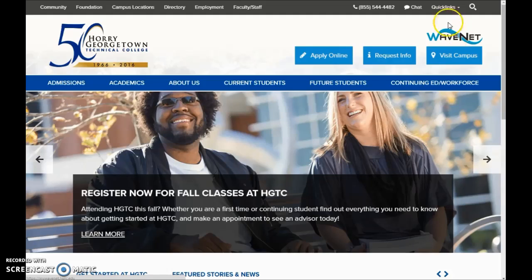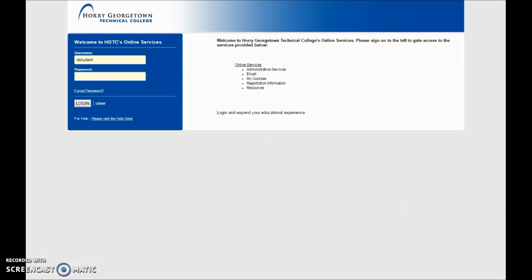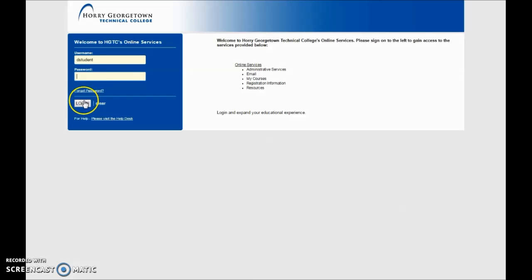Once on the WaveNet login screen, you're going to want to enter your username and password in the username field and password field. If you've forgotten your password, please use the forgot password tool. When you have entered your information correctly, click the login button right underneath the box.